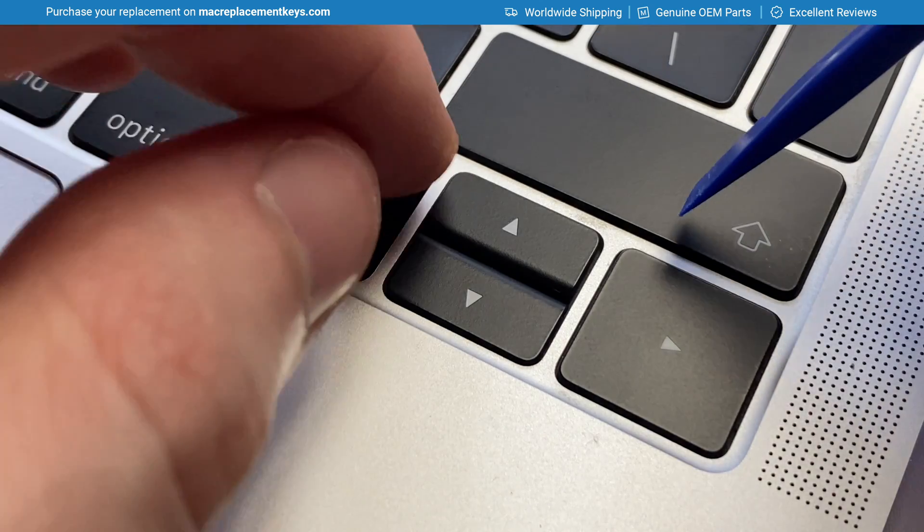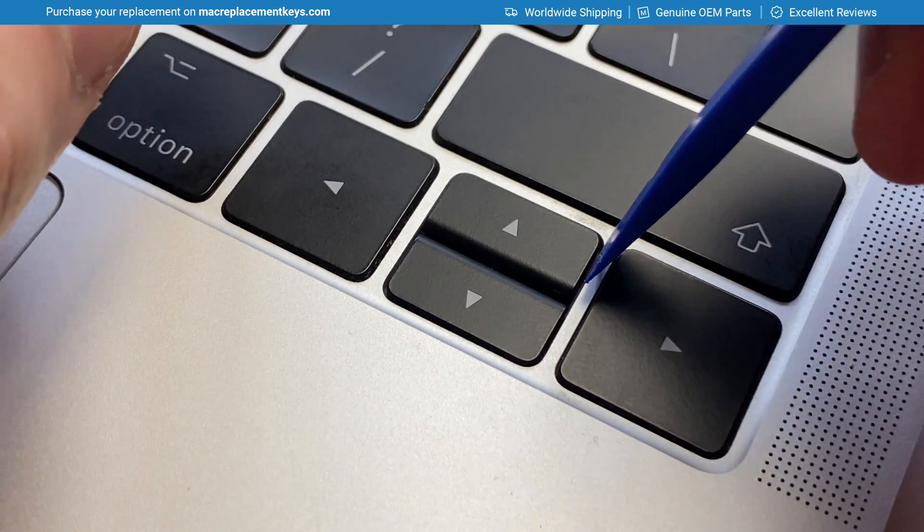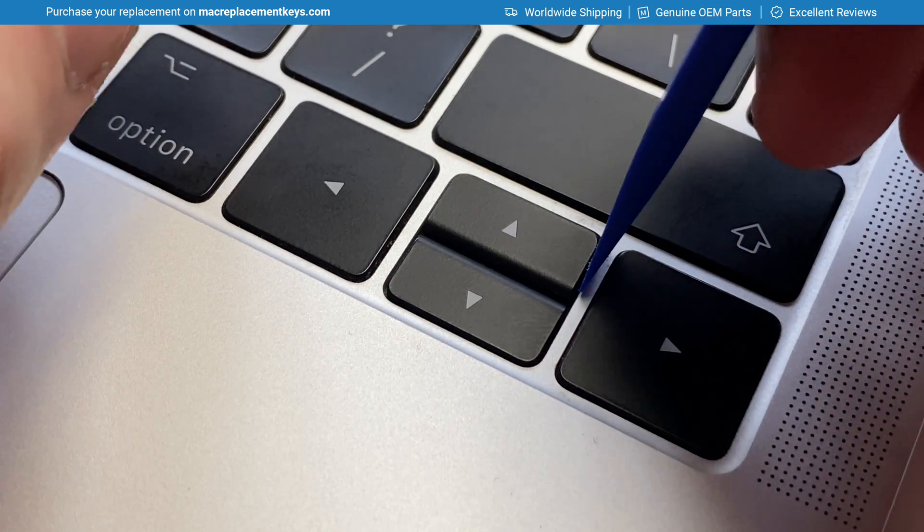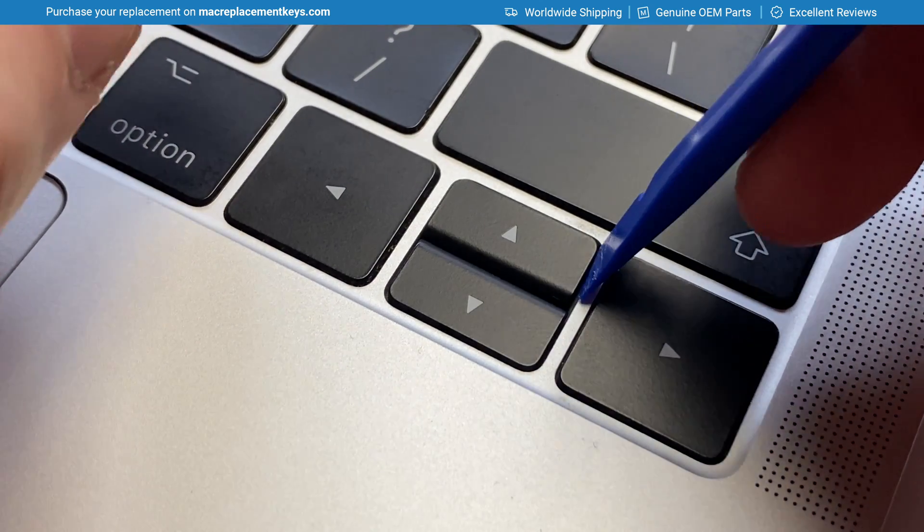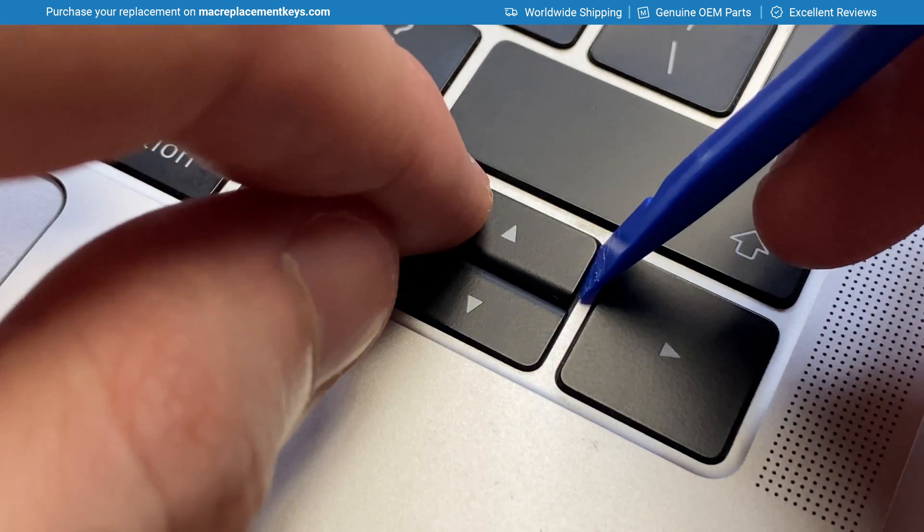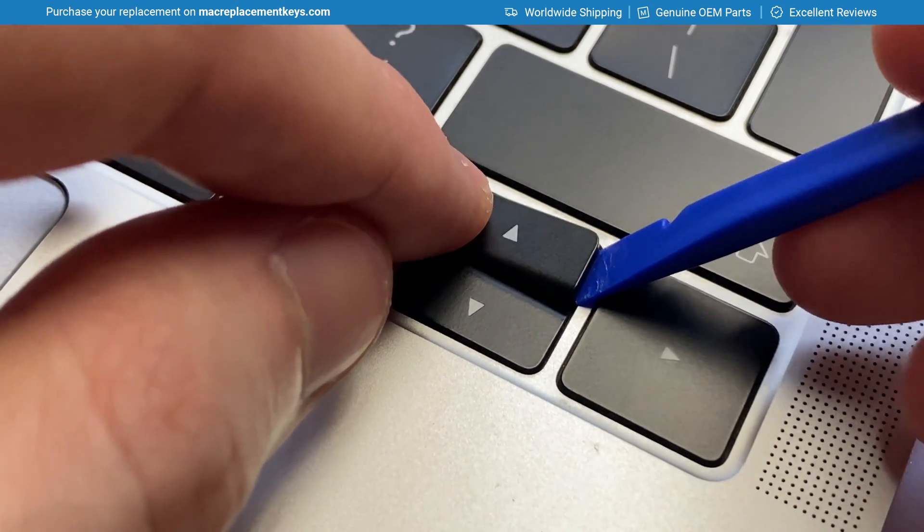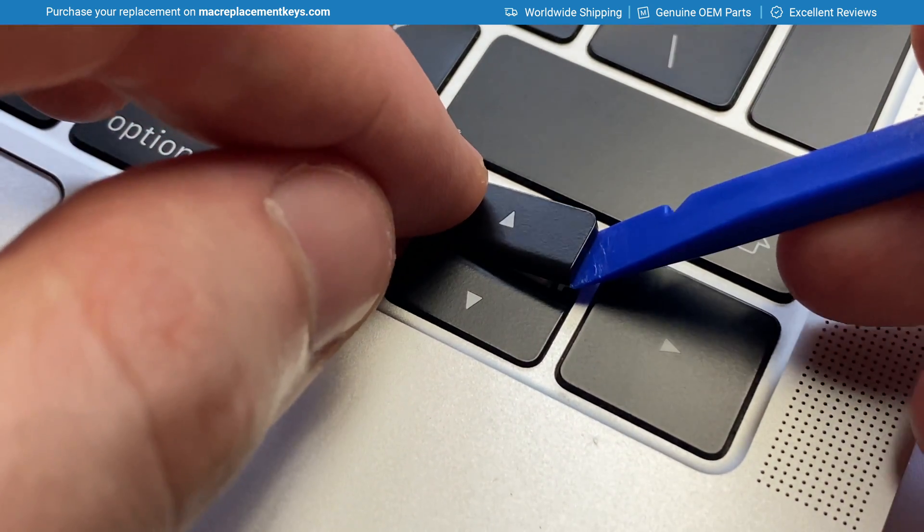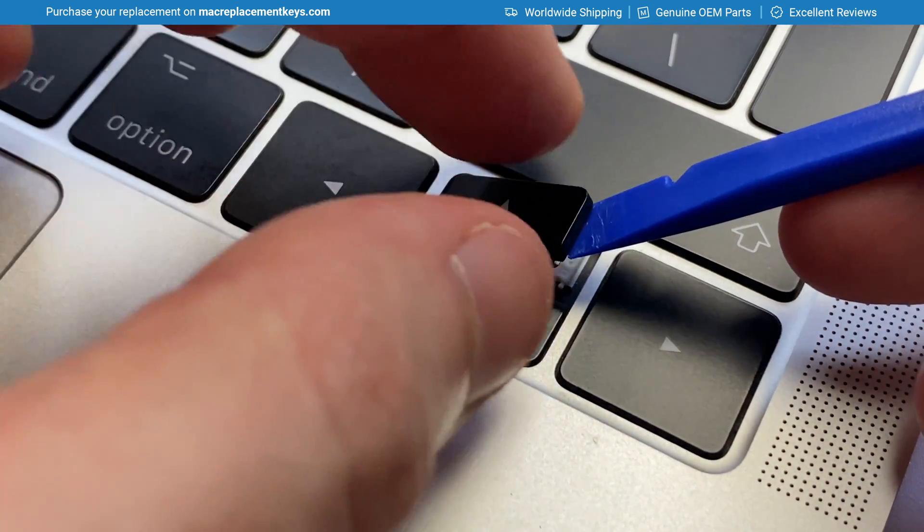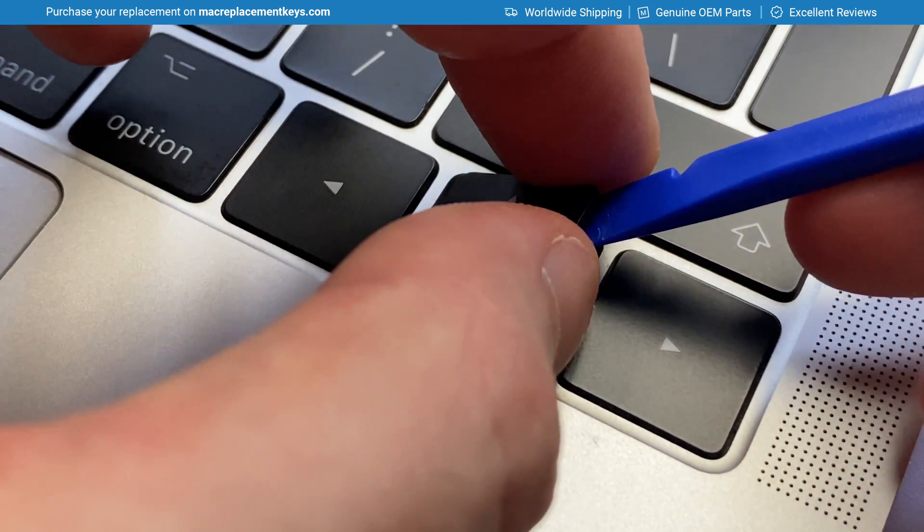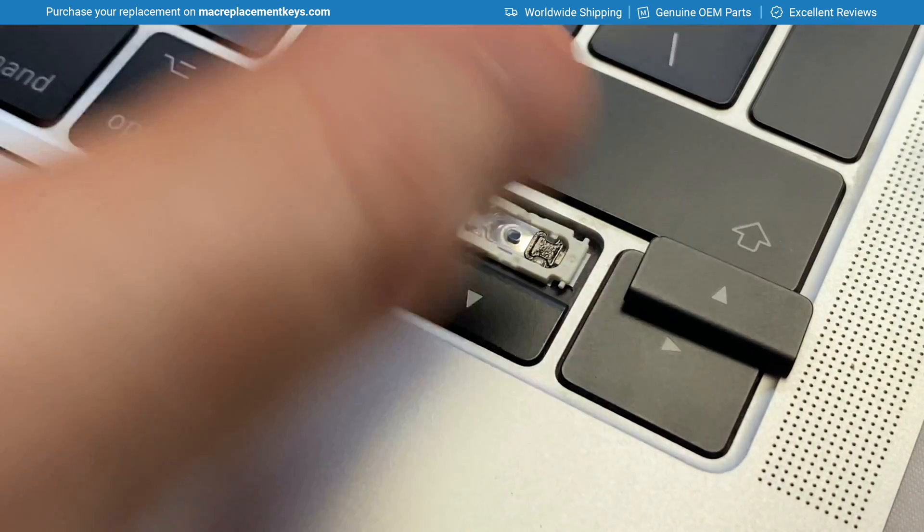To remove the up arrow you insert the key tool from the right hand side and place your finger on the left hand side and gently raise until you hear it click. You can then slide it off like so.